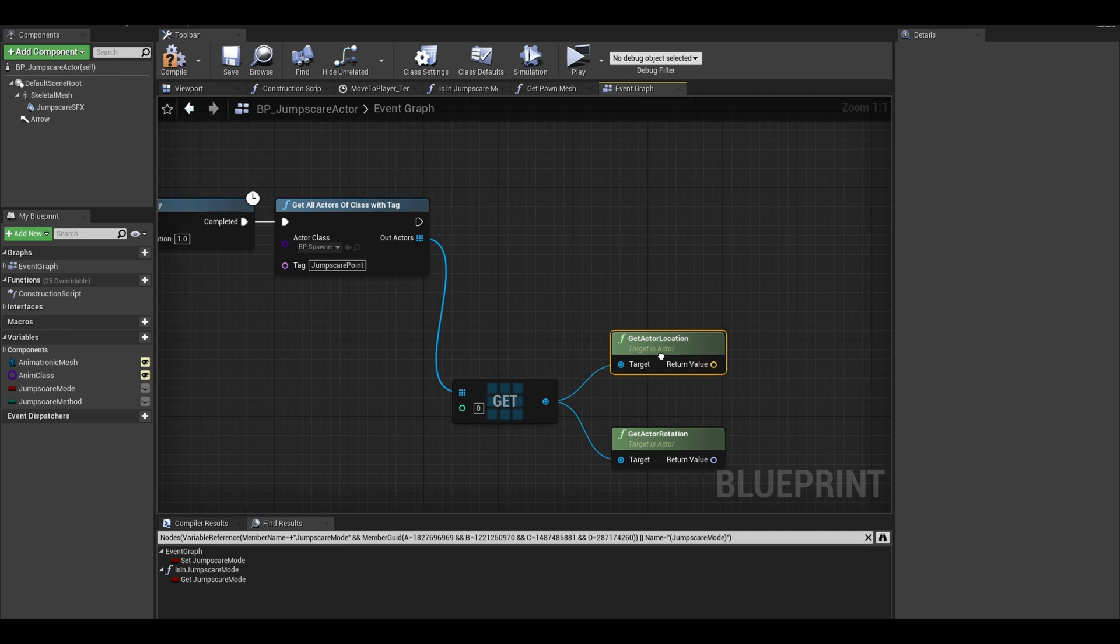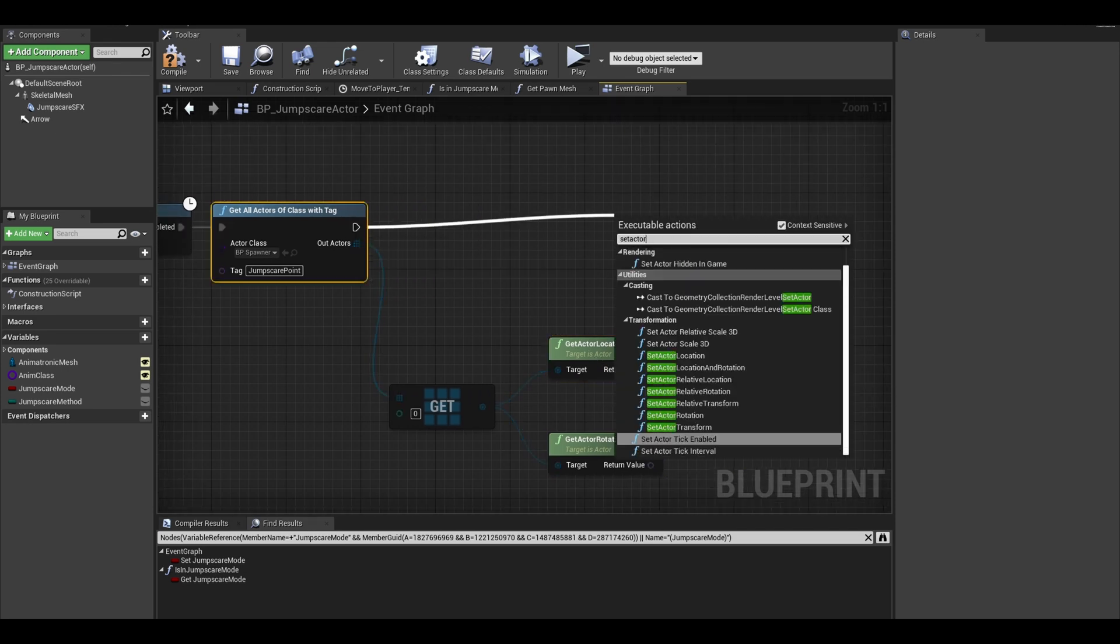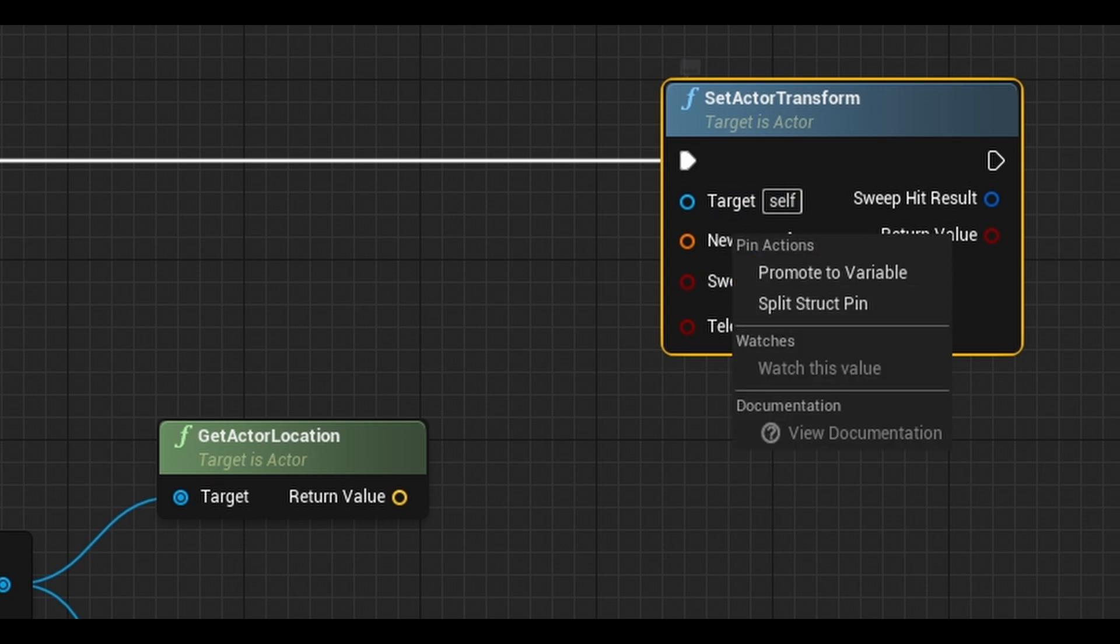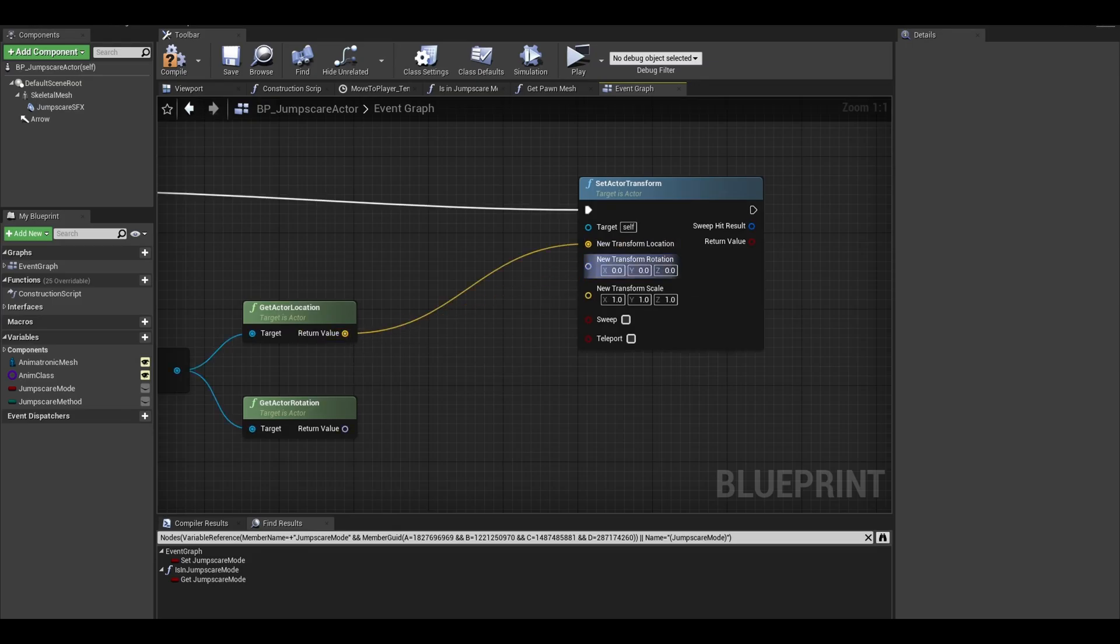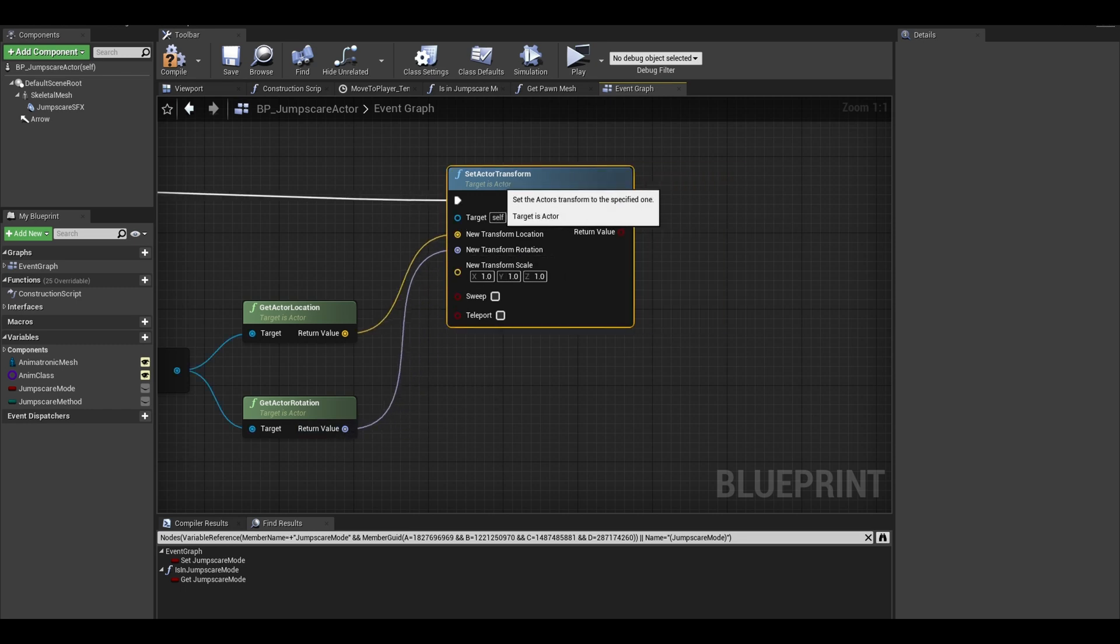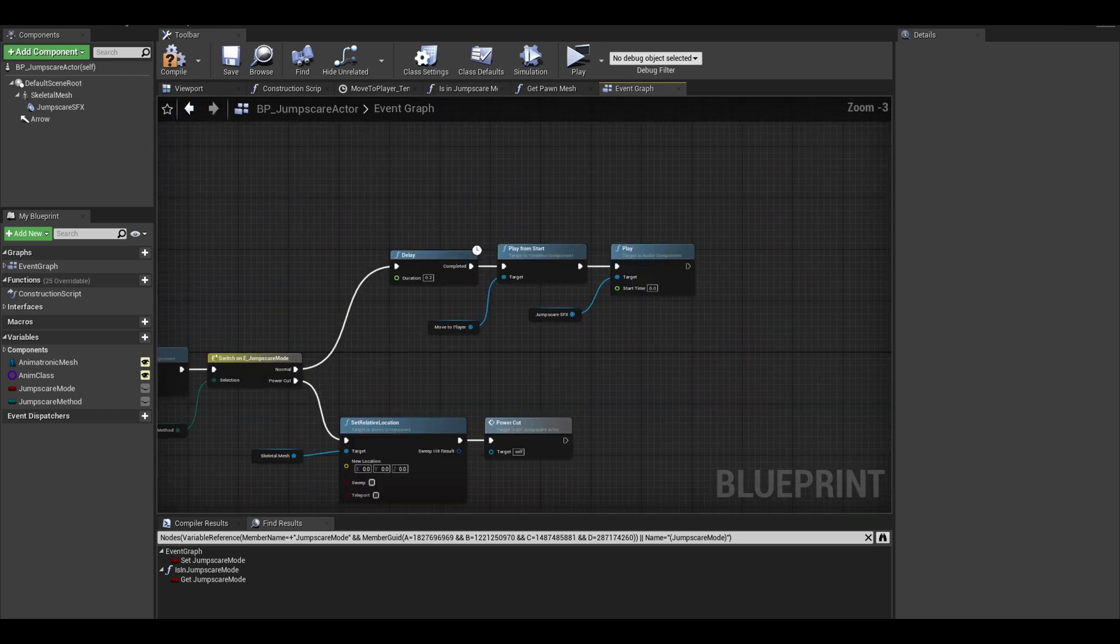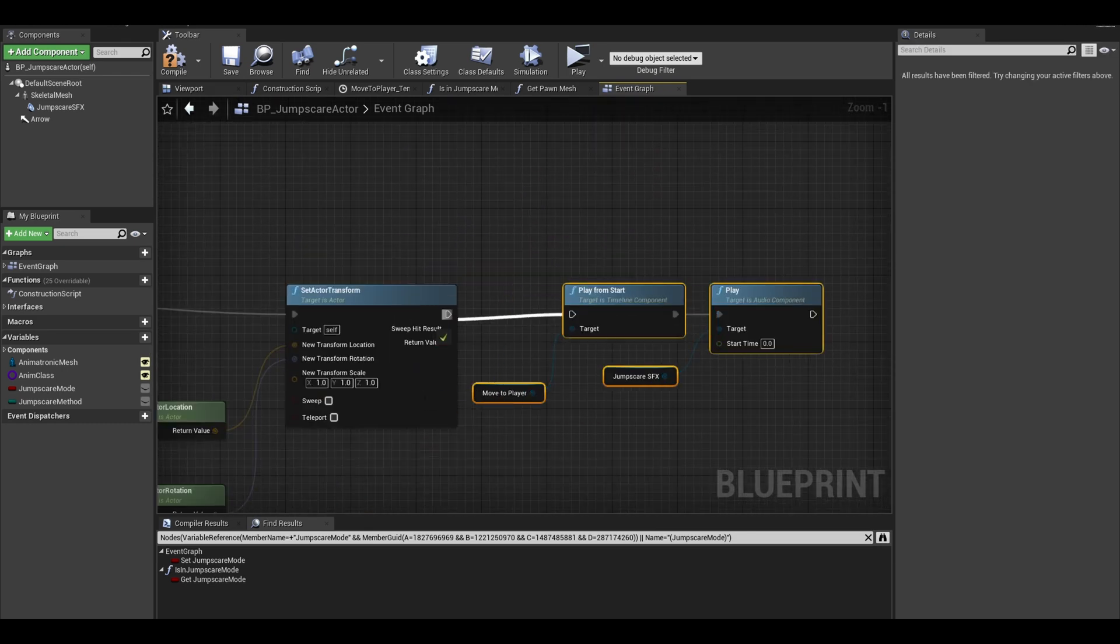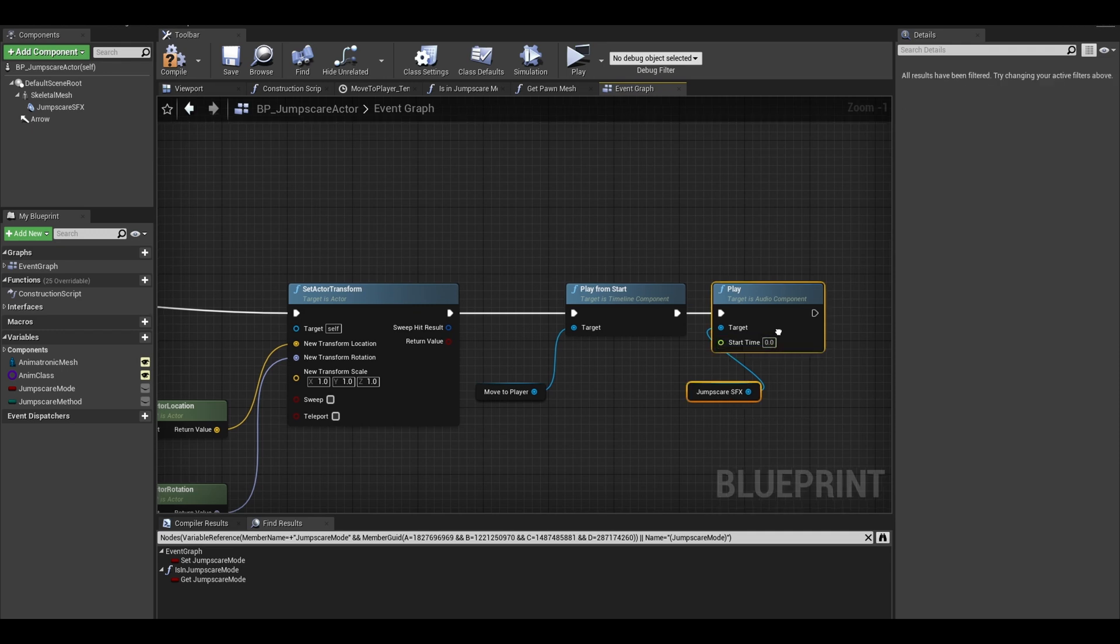Instead of spawning, we can search for set actor transform. Instead of a make transform, I right click this node and select split structure which is an alternative. Connect location and rotation. Now I want to copy the nodes from the normal switch path and just paste it down here. That is mostly the generic segment completed.